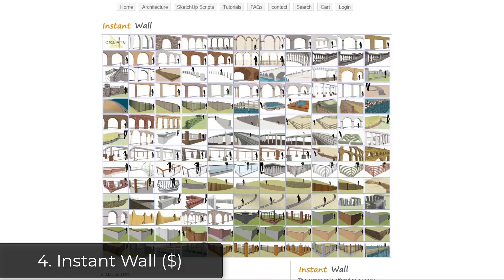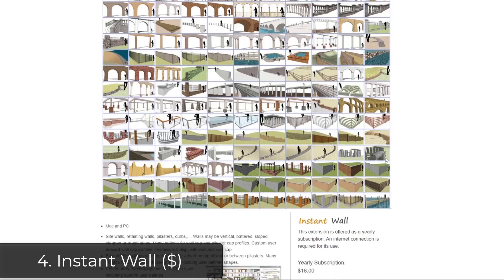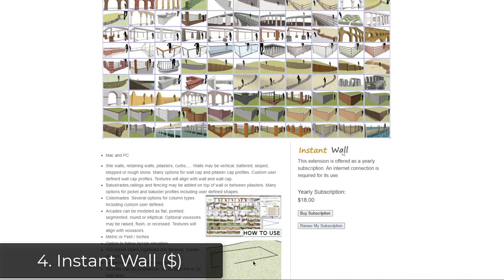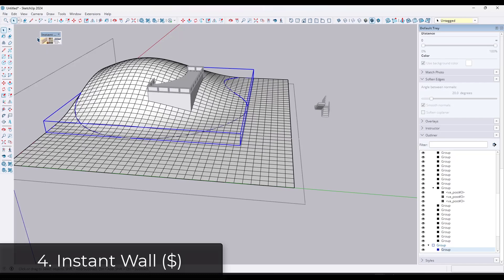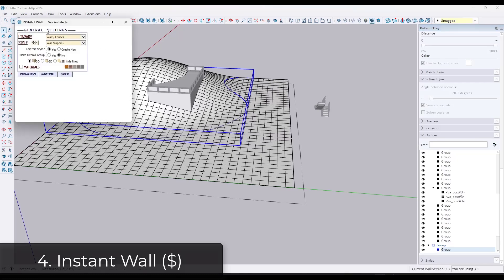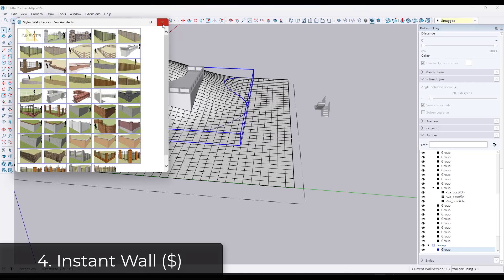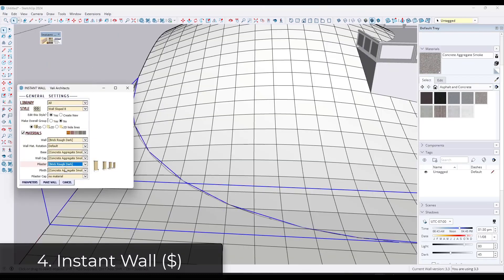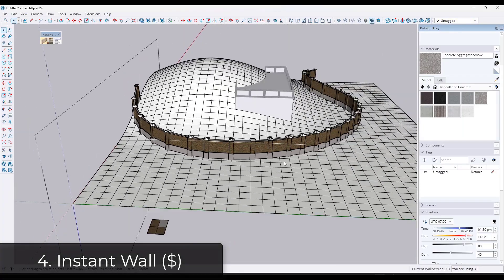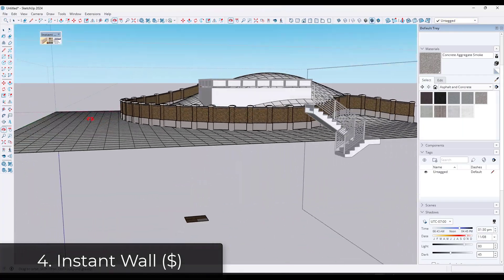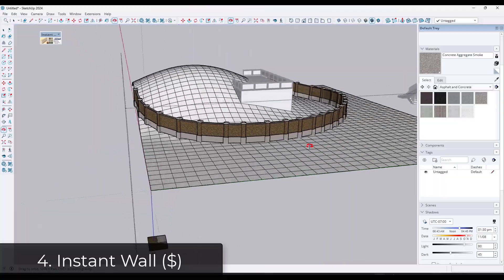Next up we've got Instant Wall, which is actually more of a site and retaining wall type extension, but it's basically designed to help you create different kinds of walls on your sites. So it can do stone walls, brick walls, all sorts of different things. Really powerful for creating those different site walls in SketchUp.